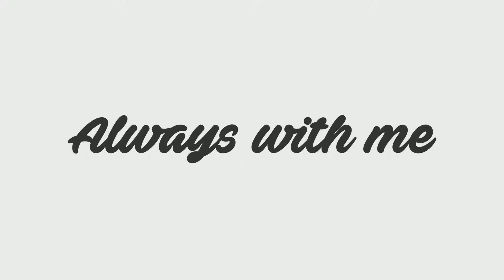When stars fill the sky and the day's at its end, I talk to my friend who's always with me.